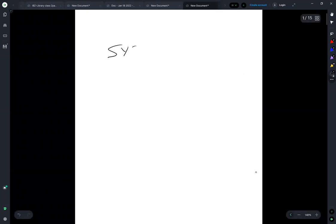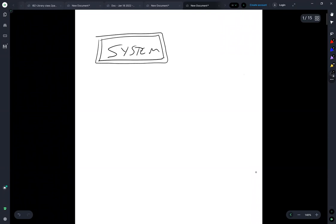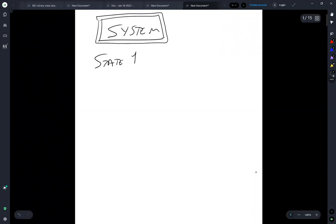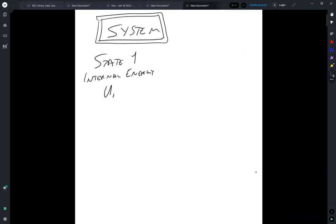So let's begin by defining a simple, isolated system. The system, let's say we start out in state one, and we're going to define the internal energy as U1. There's lots of different options for how you represent energy, and many books prefer E, but many also use U, and I'm going to try to stay consistent throughout this lecture series and do my best to stay with U.